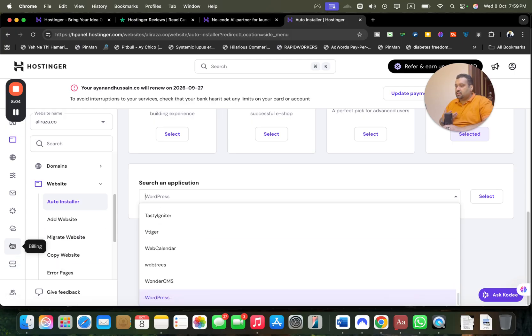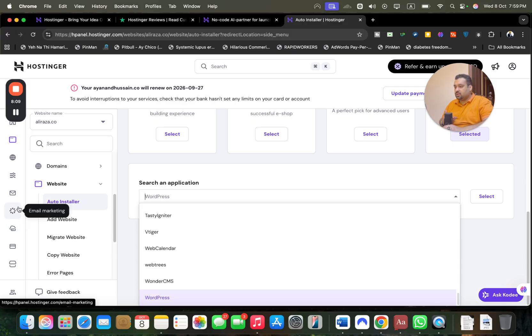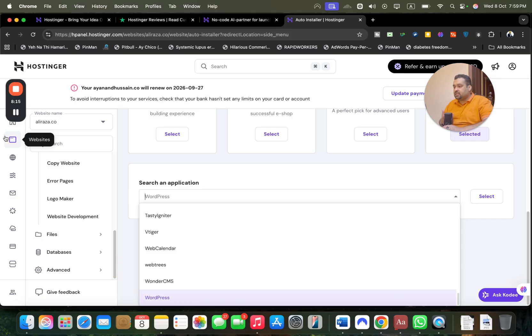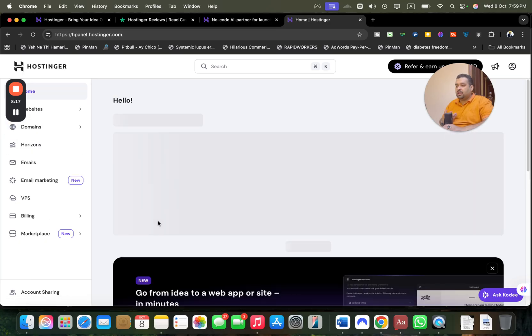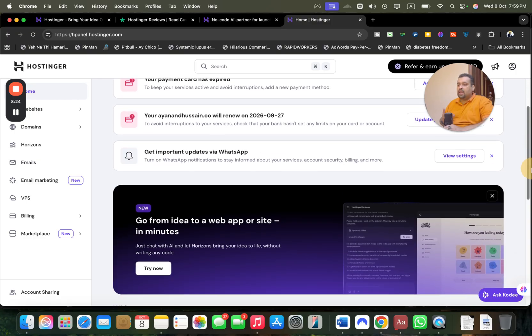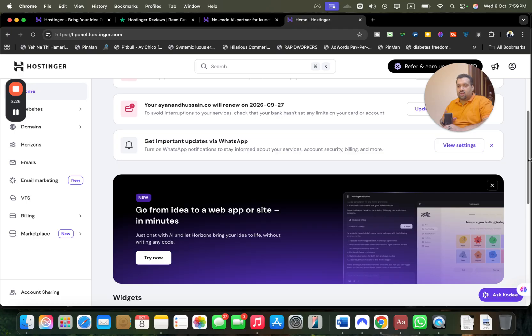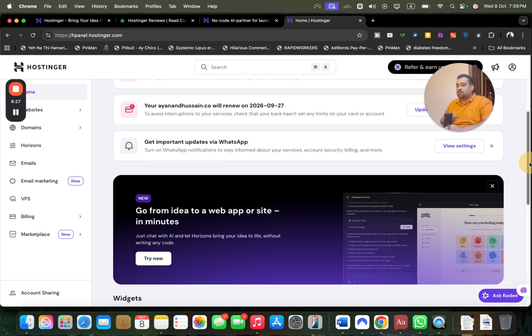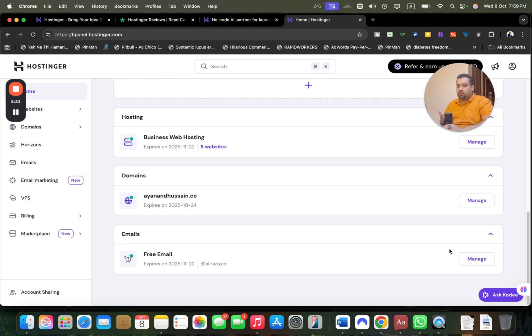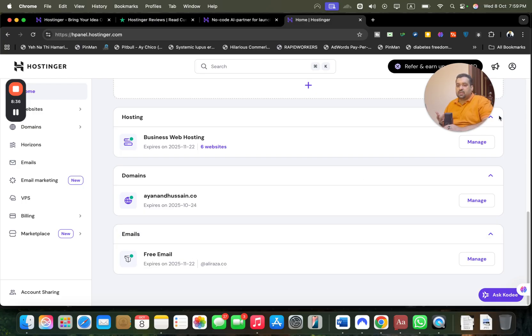You can see so many applications and things to do, it's amazing. Apart from this, there's billing. If you plan to use VPS, you can use this as well. Email marketing is included, the domain section. You can see the control panel is easy, it's not difficult or complicated. You can manage and show around. You can see my credit card is expired, I need to update. My domain is going to be renewed. I can get important updates via WhatsApp, which is another amazing thing. I'm also getting free emails. This is a quick review of Hostinger.